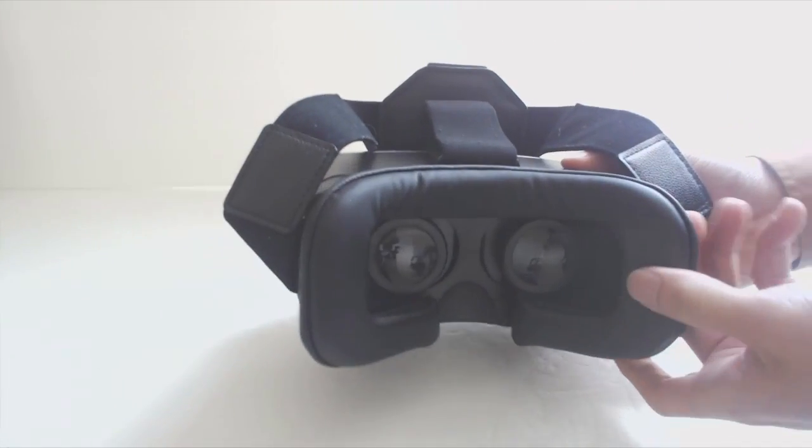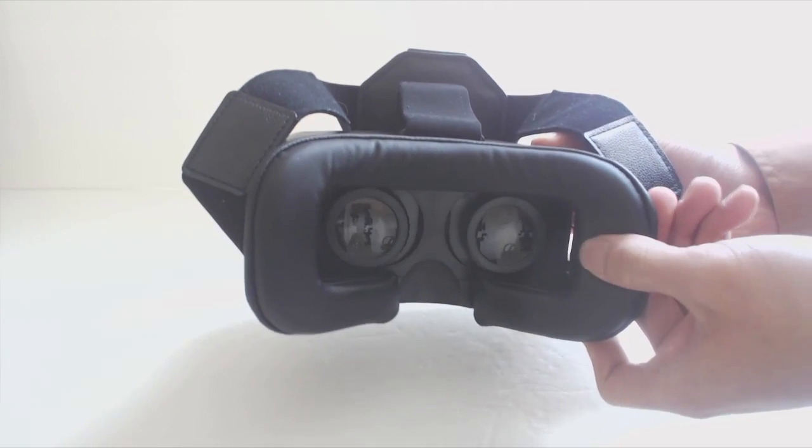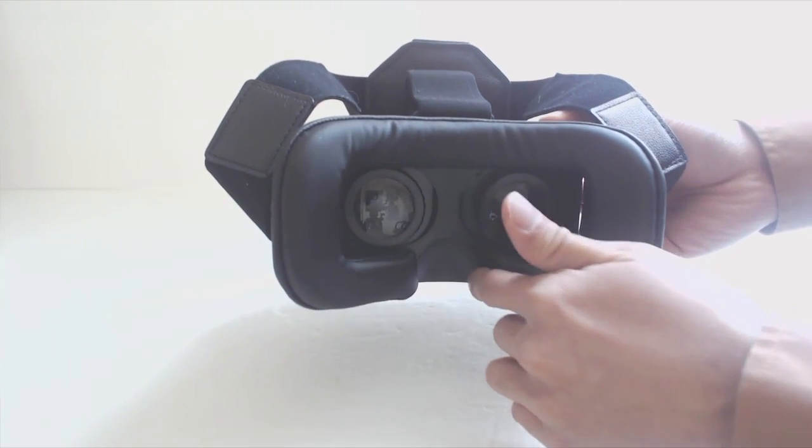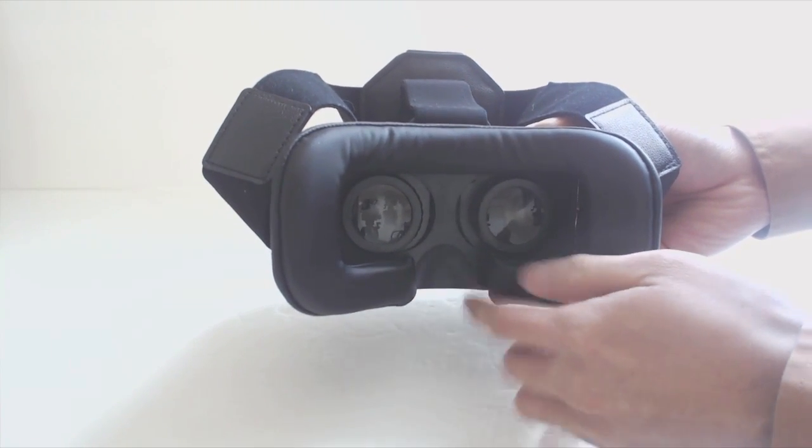The cushion around the face of the headset is a soft, faux leather with about a quarter inch of foam padding which makes the goggles comfortable to wear.